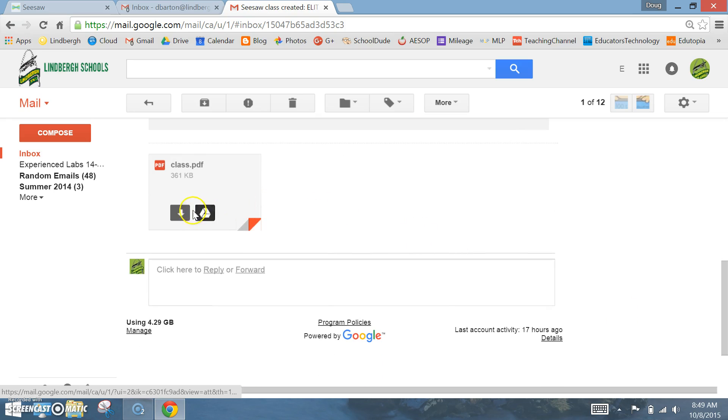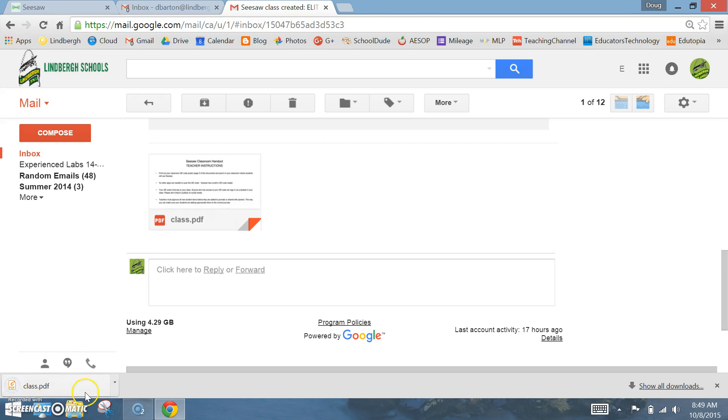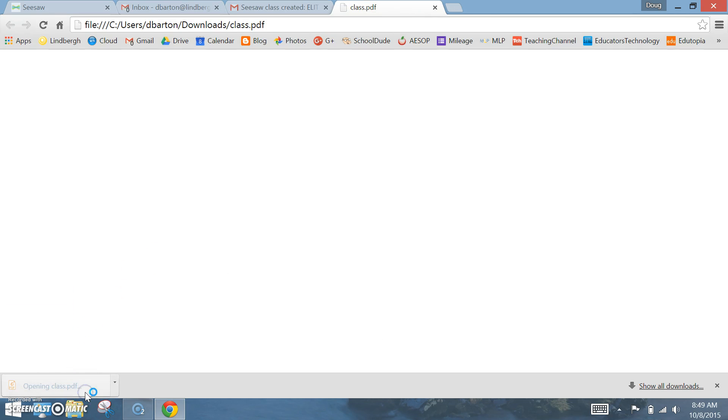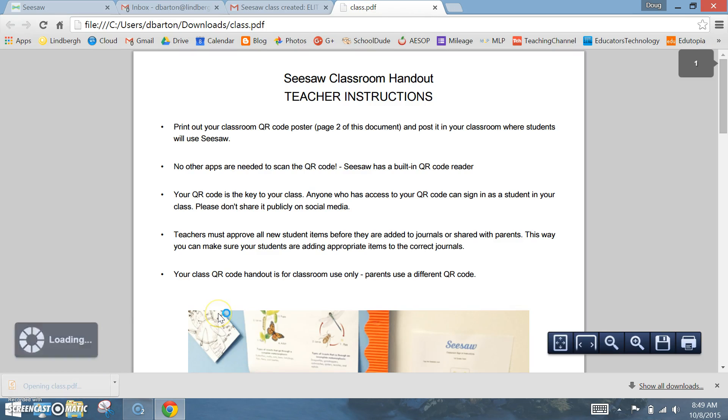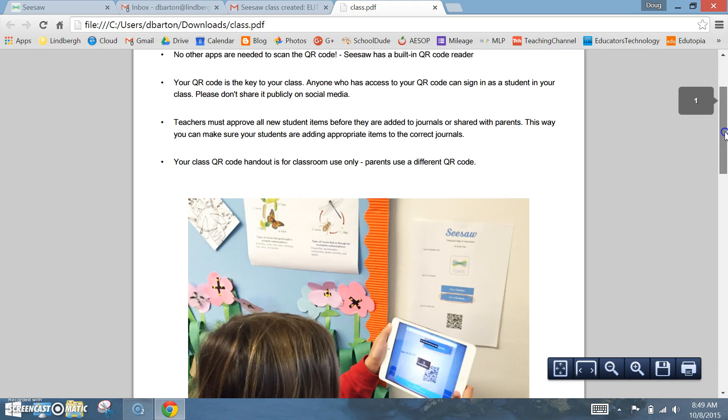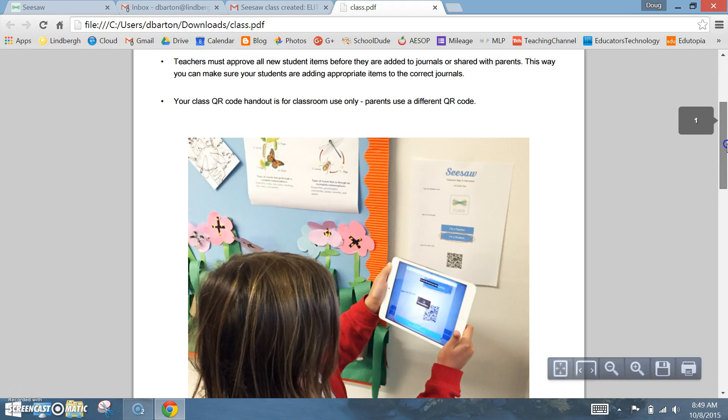Download the attachment, open it up, and you'll want to print and post this for your students.